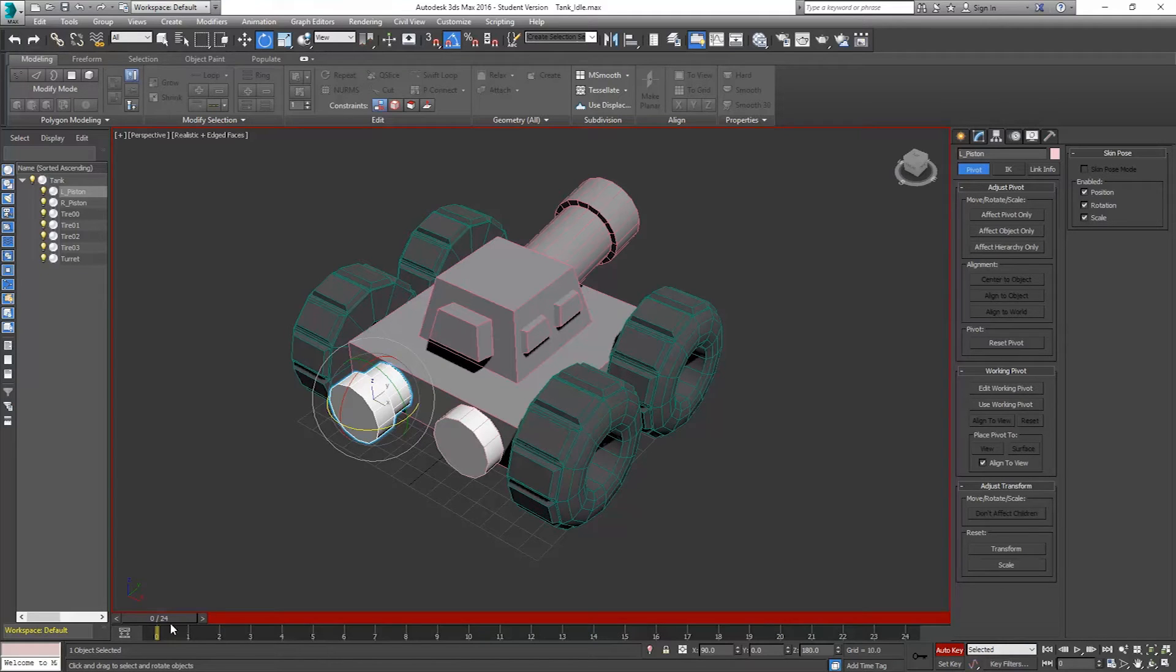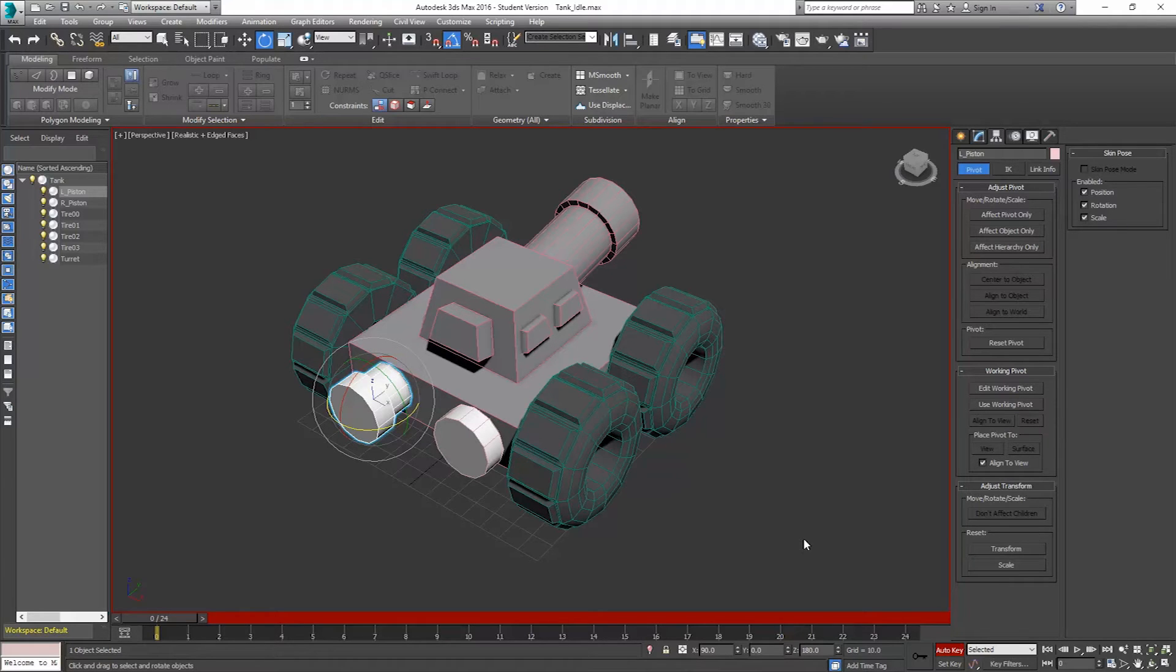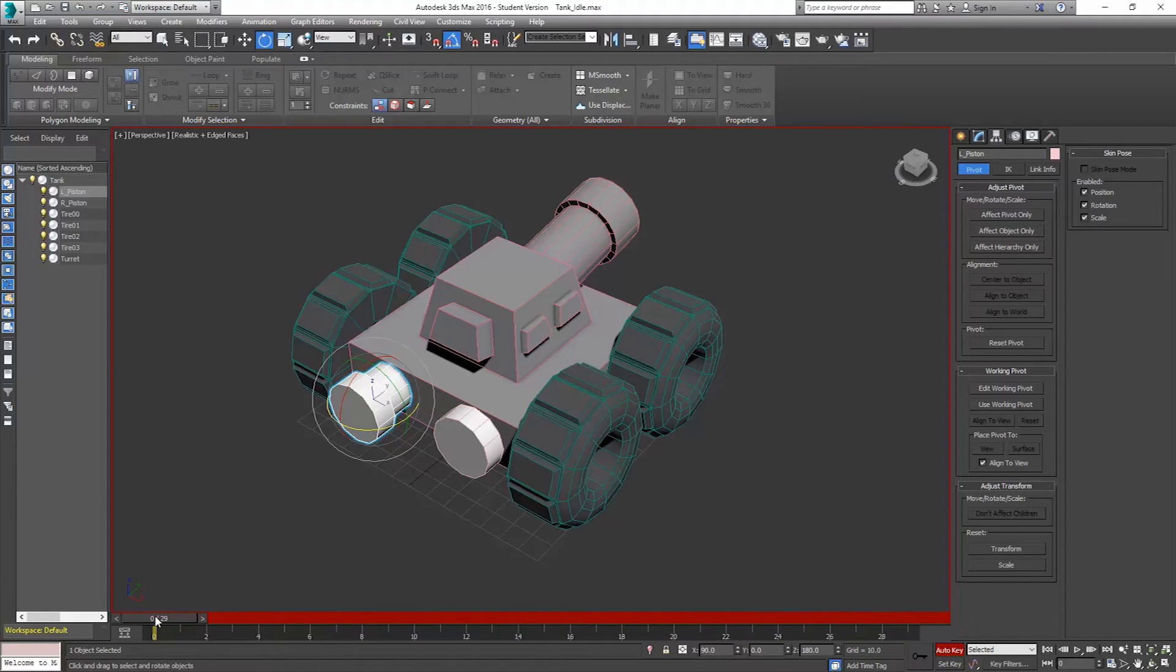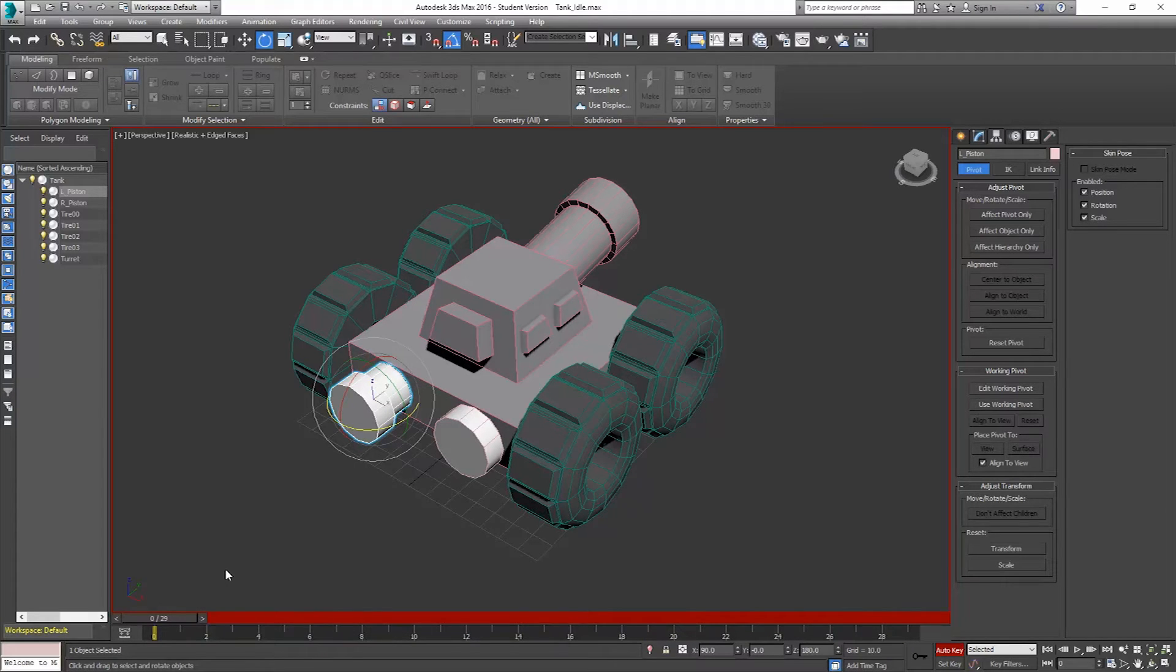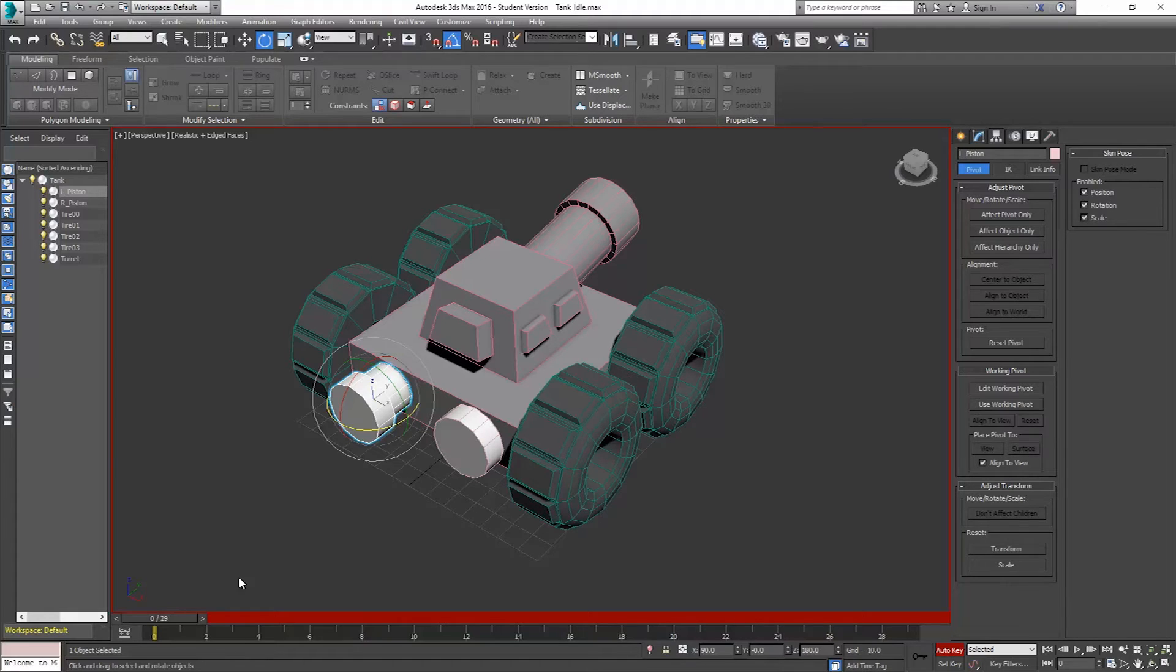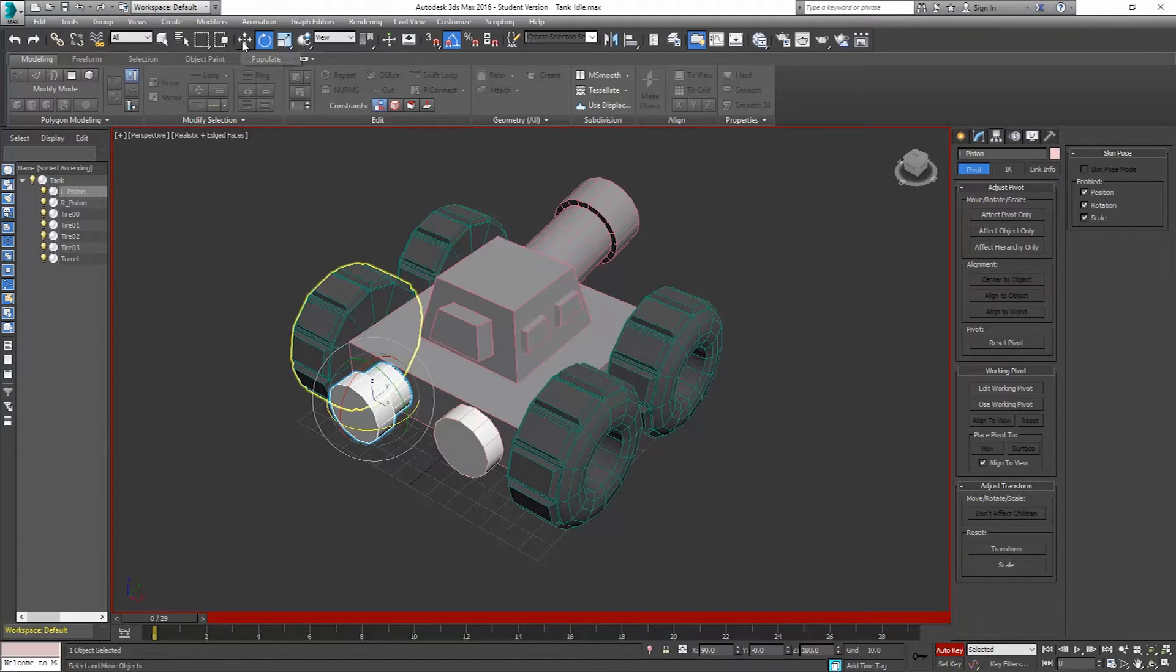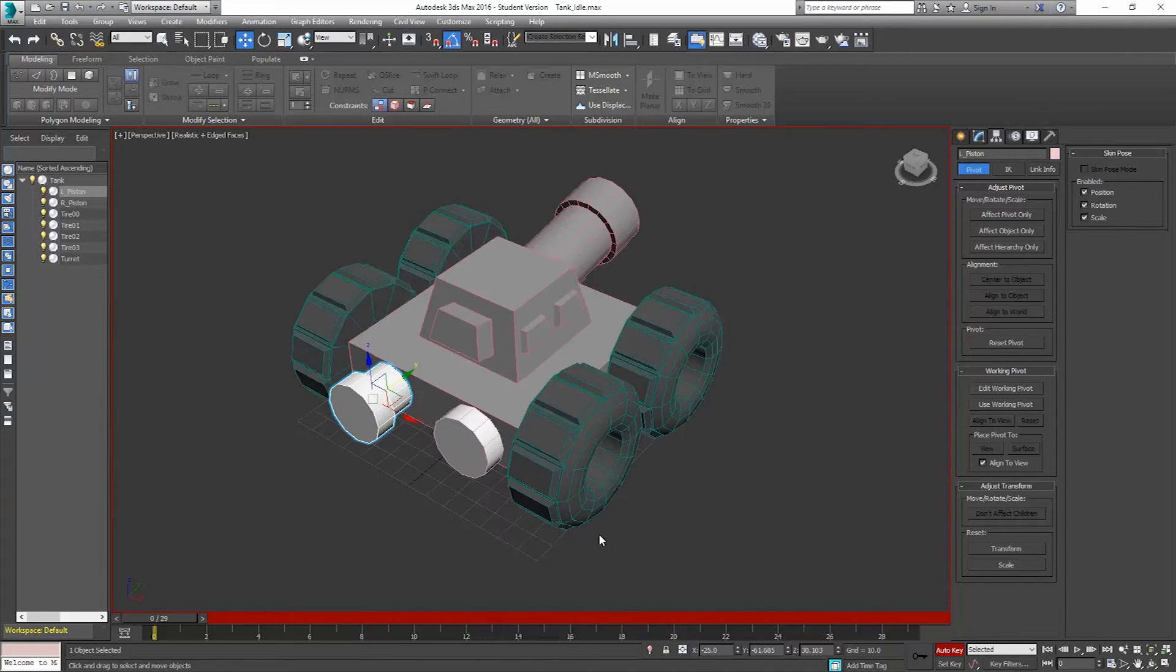So I'm going to turn on auto key. Right now I have my timeline here set from 0 to 24 frames. You can use whatever you want. If you want, you can have it set to 0 to 29. If you want to have 30 frames, because the game probably runs at 60 frames per second at best. So I'll just end up using 30. That's fine.